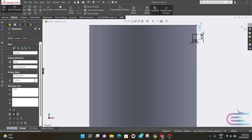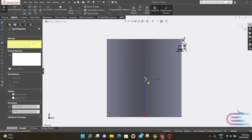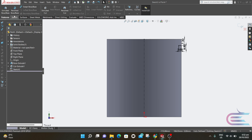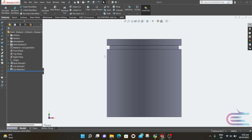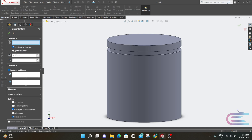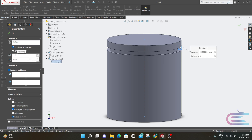Now select Centerline and connect the point from the origin to the top. Now go to Features and select Revolve Cut — this is automatically selected and cut in this way. Select Linear Pattern, and the spacing is 11.6mm, and the number of instances is 3.